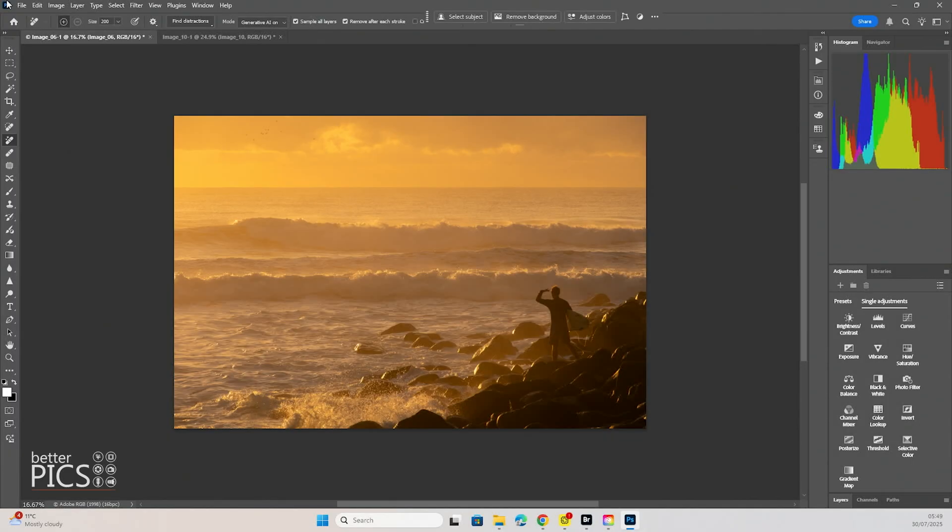G'day and welcome to another video with BetterPix. Hope this finds you all well. Today's video we're looking at some fresh and new updates to the Remove tool within Adobe Photoshop and I think you're really going to like these ones.